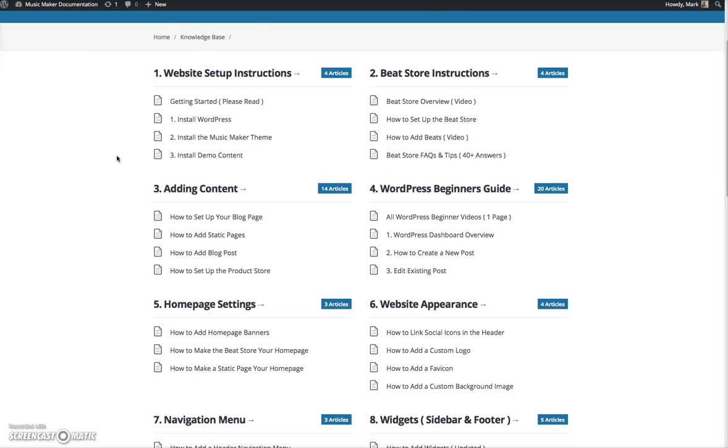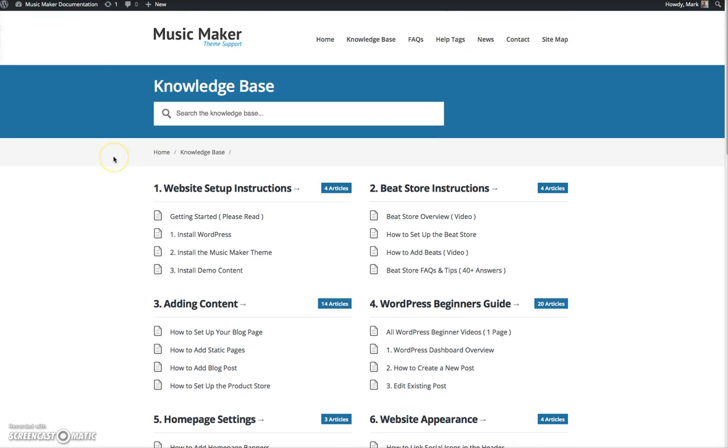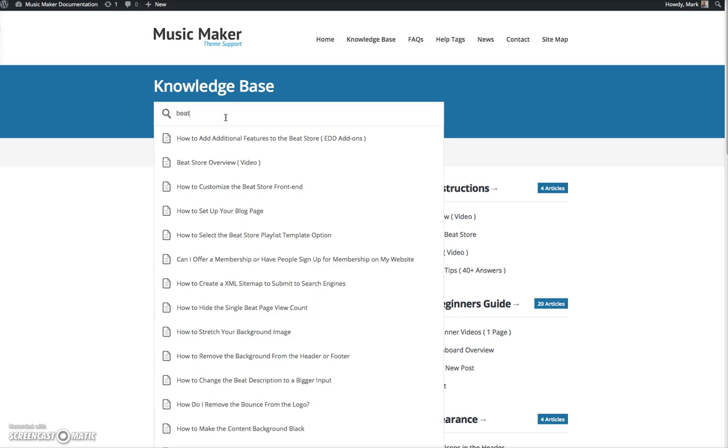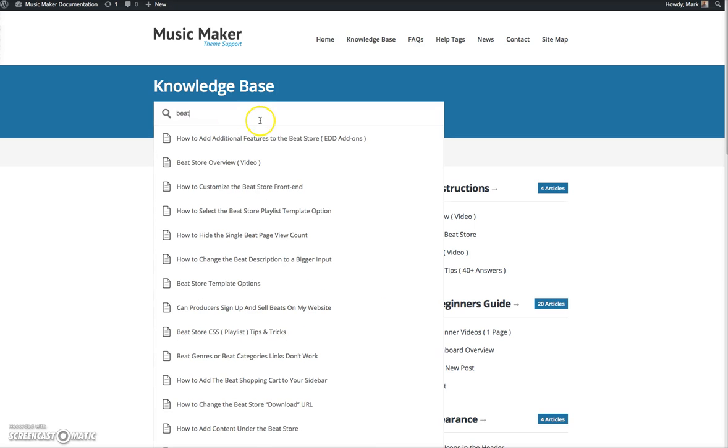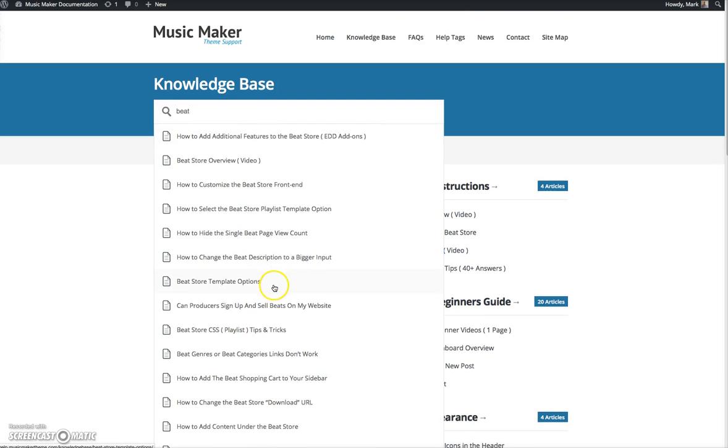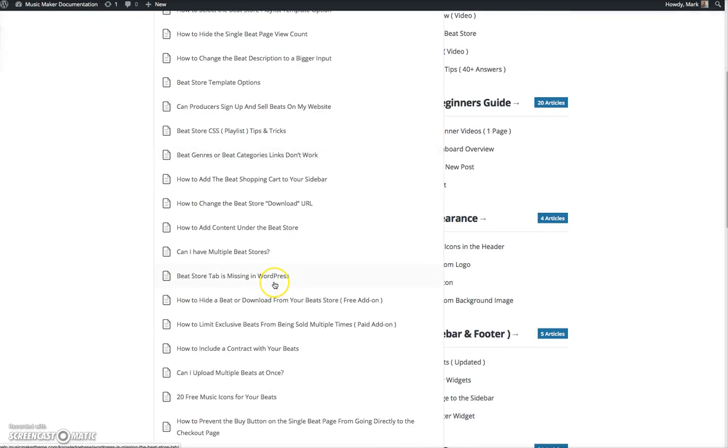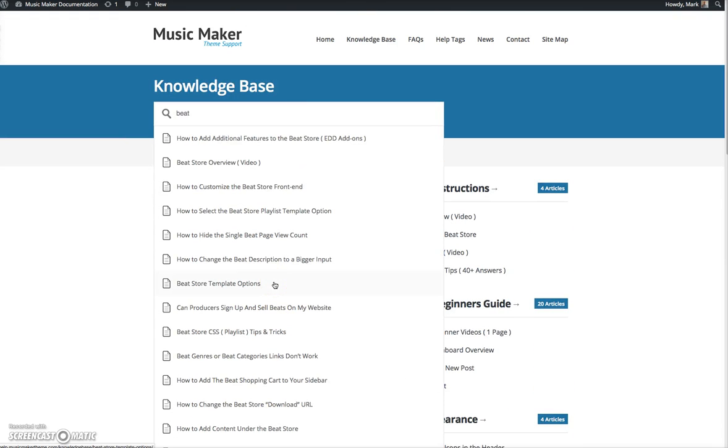There is so much information. This help site has over 200 posts in it. It's a searchable website where you can just begin to search. So say I'm searching for beat, and you can start seeing all the posts that are related to beats come up. And there's just so many answers.